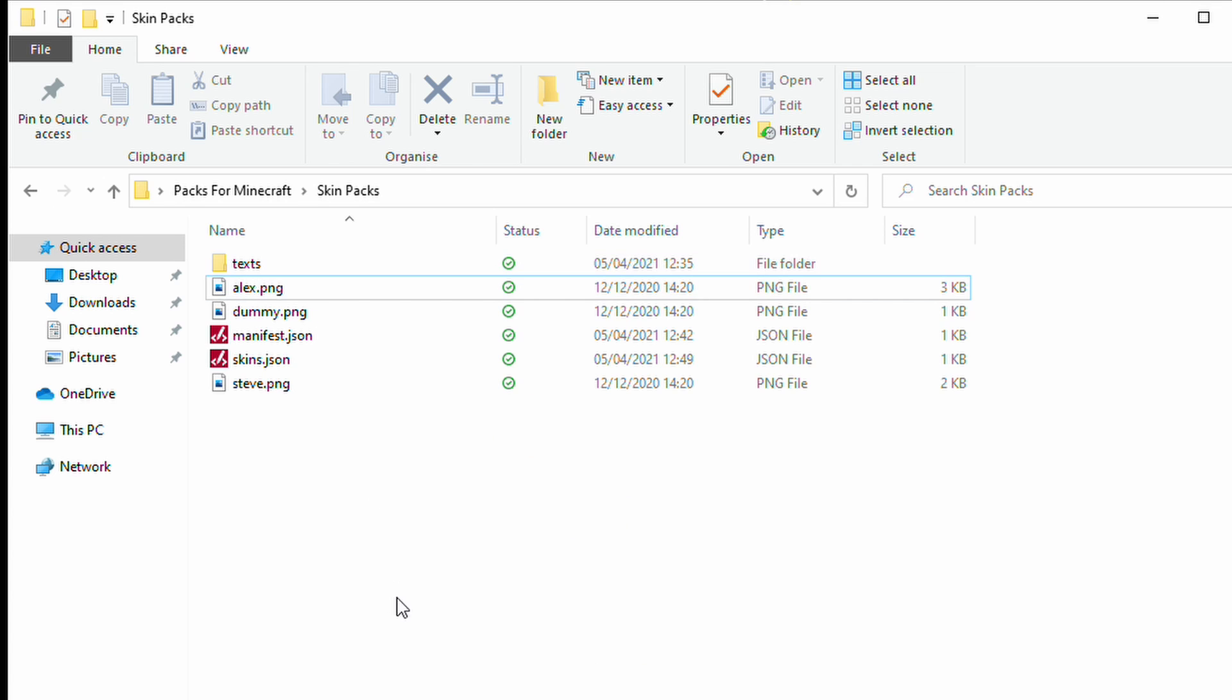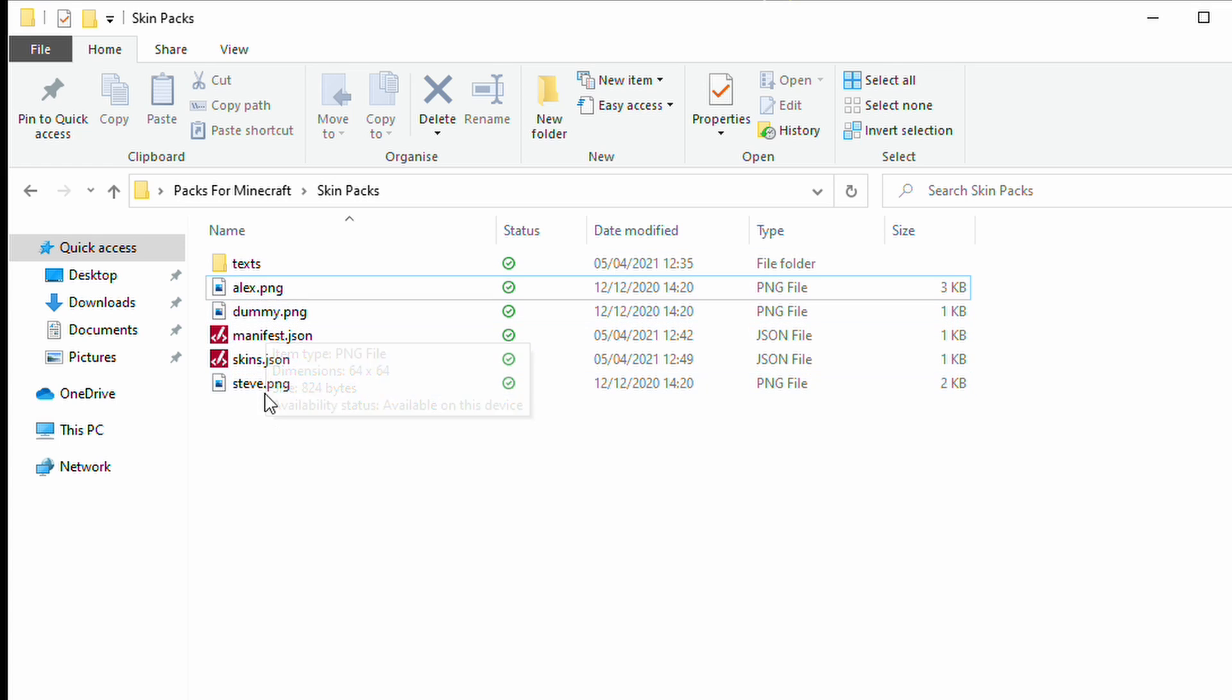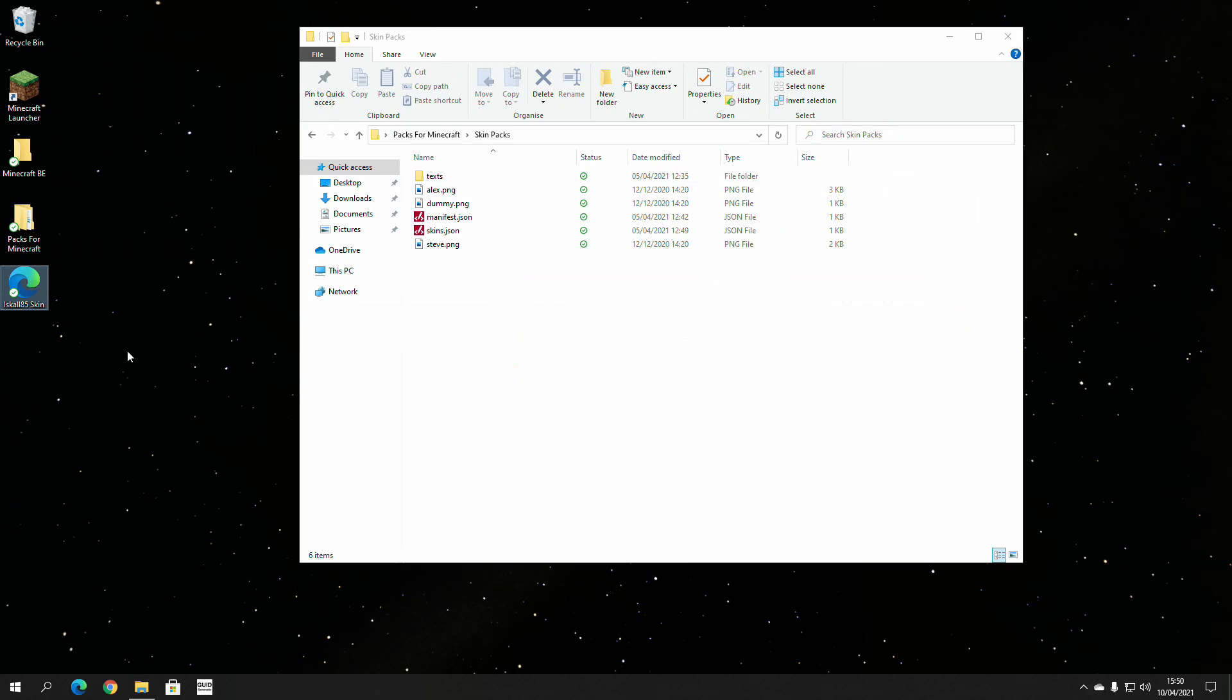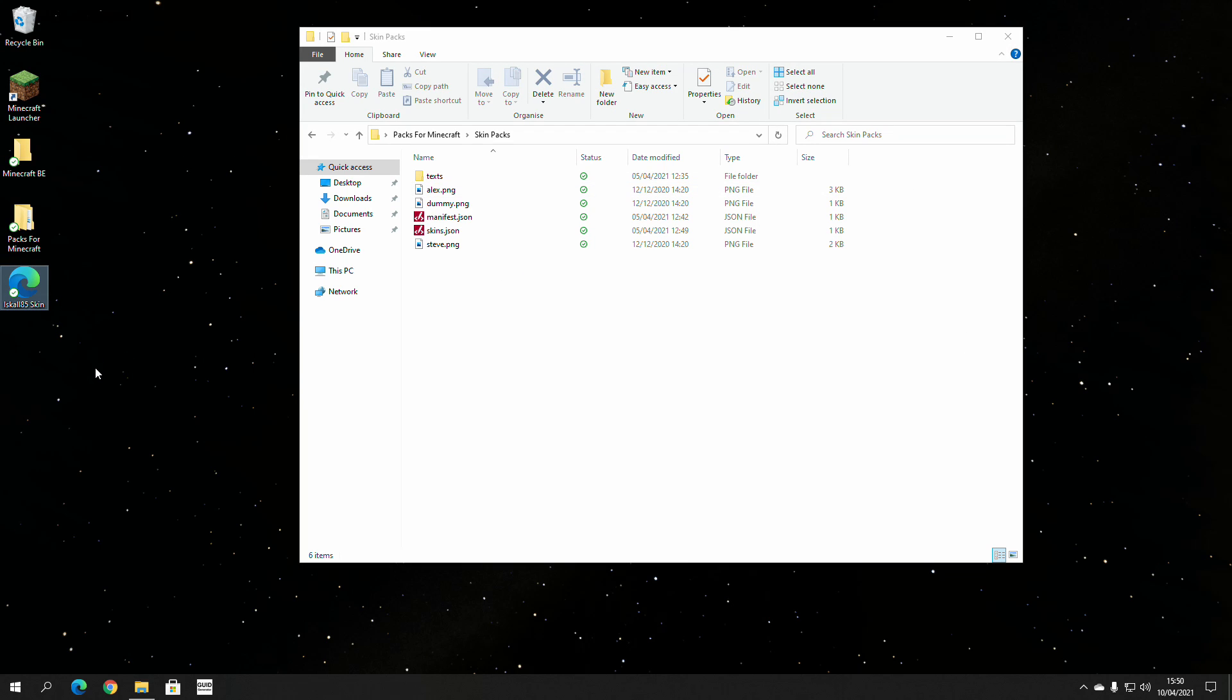What we want to do then to replace our own skin is that we want to remove out these default ones and we want to put our own one in. So, in the example then that I created before, as you saw, it was Iskall85 skin. I like Iskall85. It's a great content creator and it makes me laugh.